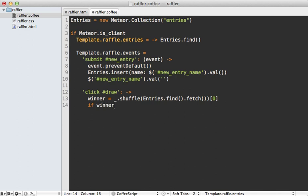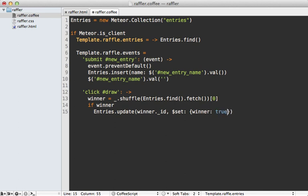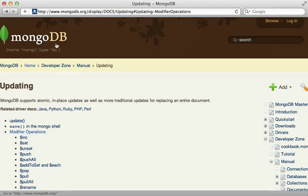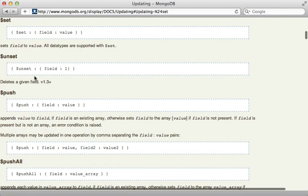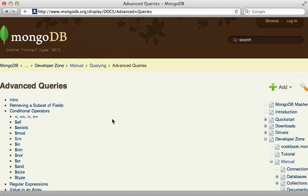If a winner was found I mark it by calling entries.update. I pass in the _id attribute of the winner to update only that specific record, then use the $set operator to set the winner attribute to true. The $set option is passed directly into MongoDB — if you check the updating section of the documentation you can see it just sets the given field to that value.